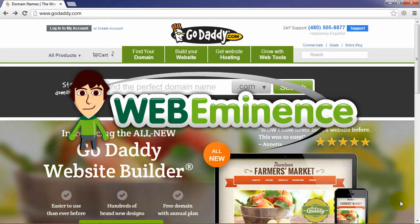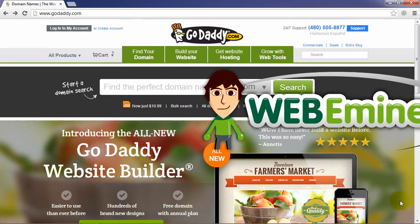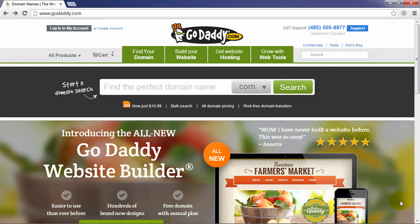Hey, this is Ryan Bowman from WebEminence. I want to show you today how to buy a domain name. Sounds pretty easy for a lot of people, but I get a lot of people contacting me who aren't sure how to do it, so I wanted to show a real basic overview of how to search for a domain name and purchase one on GoDaddy.